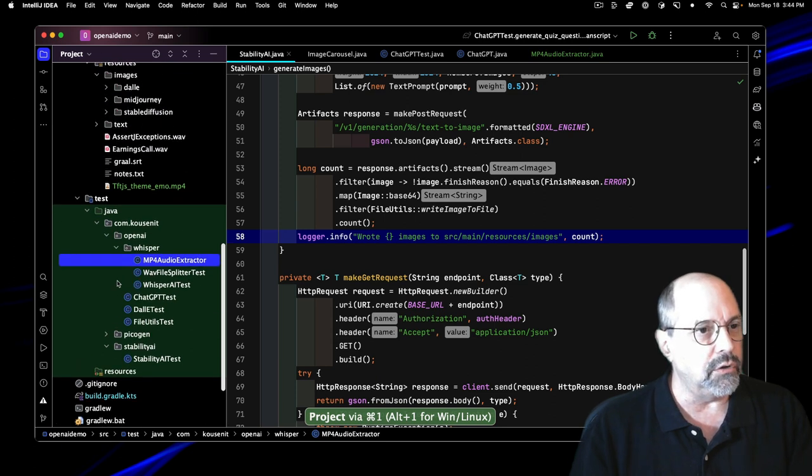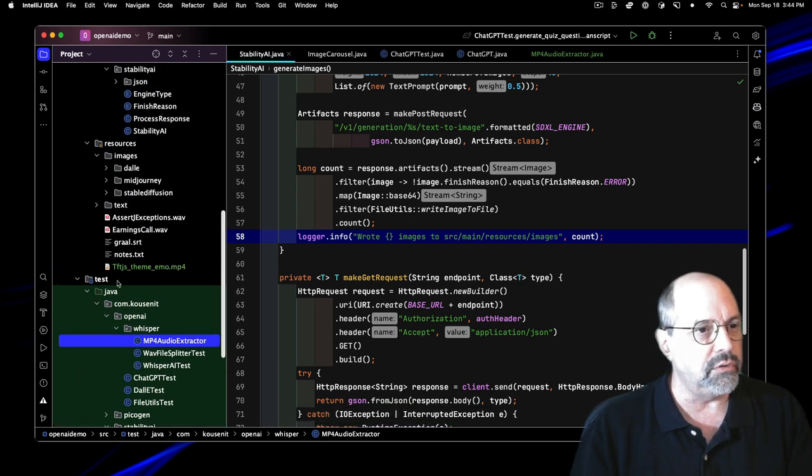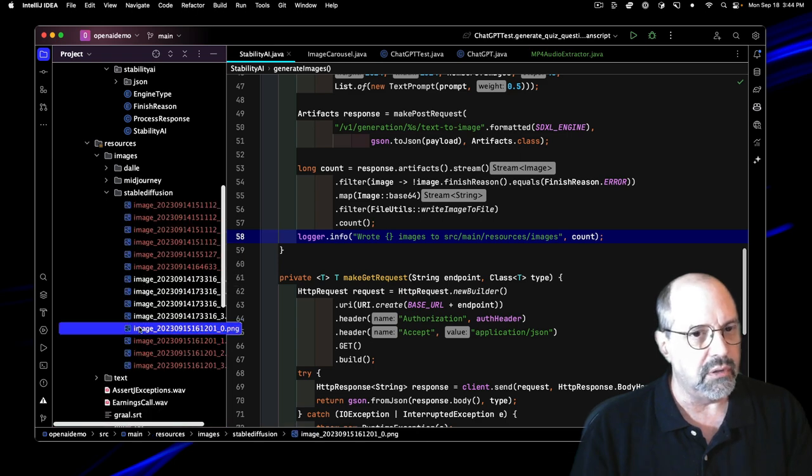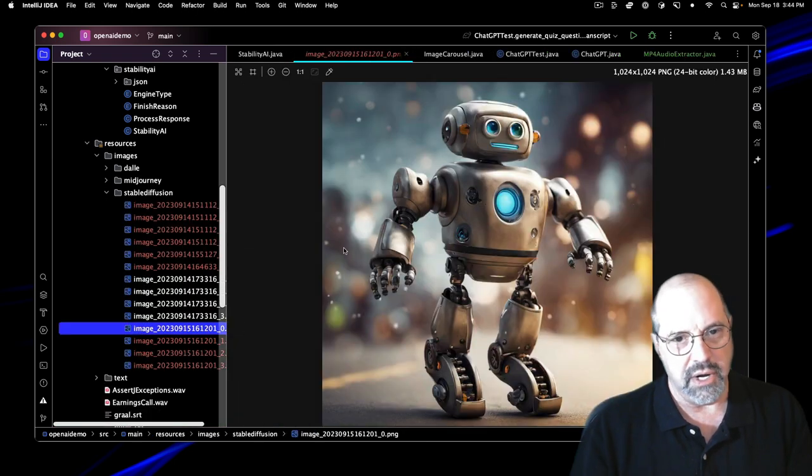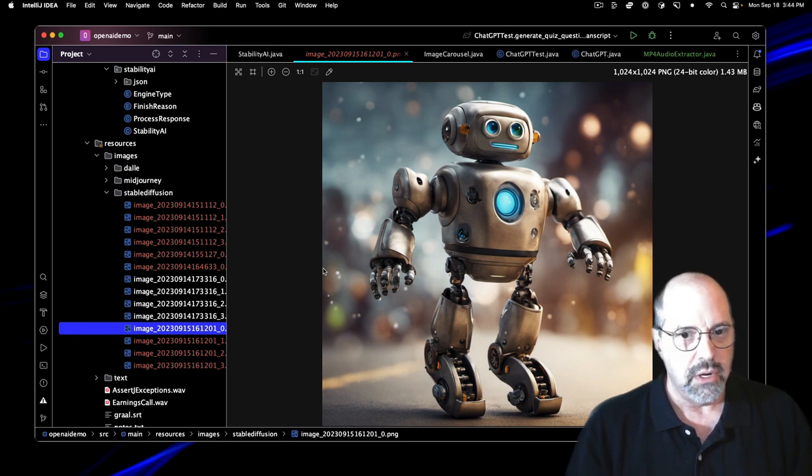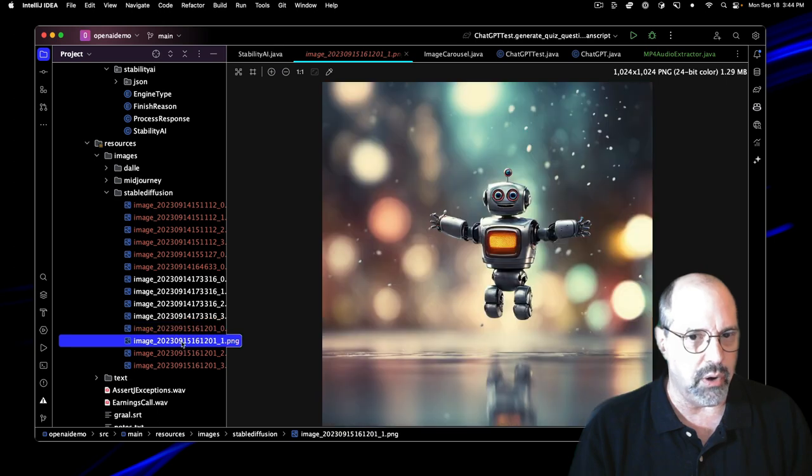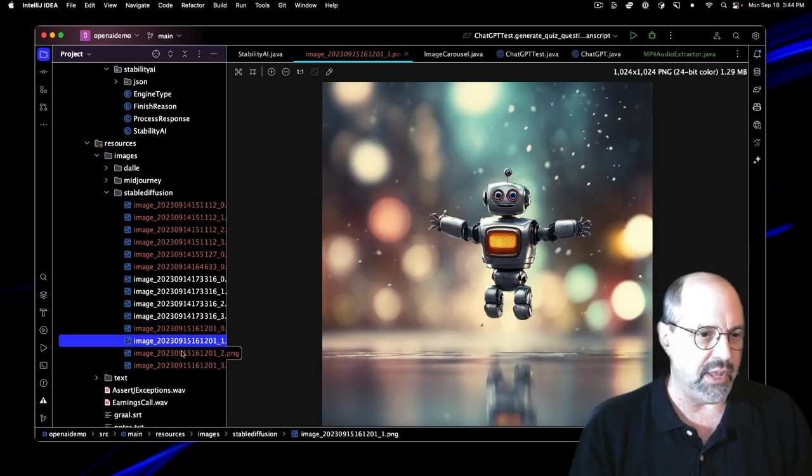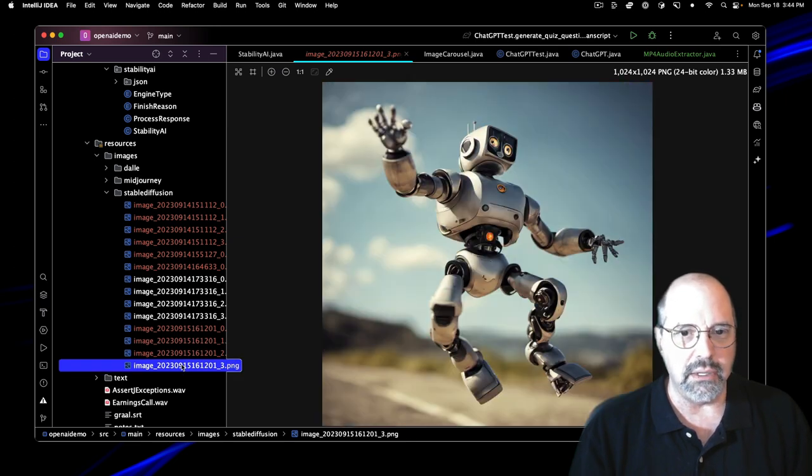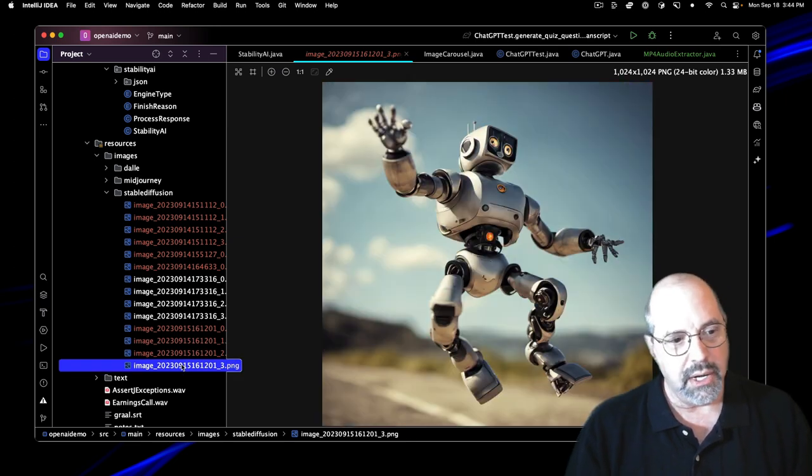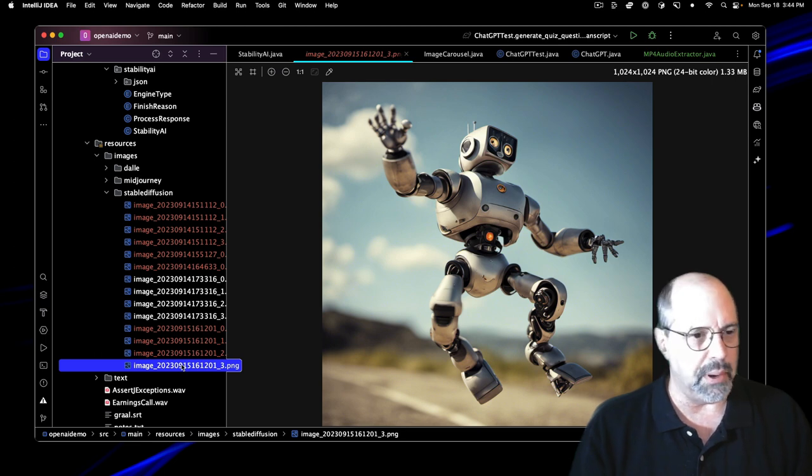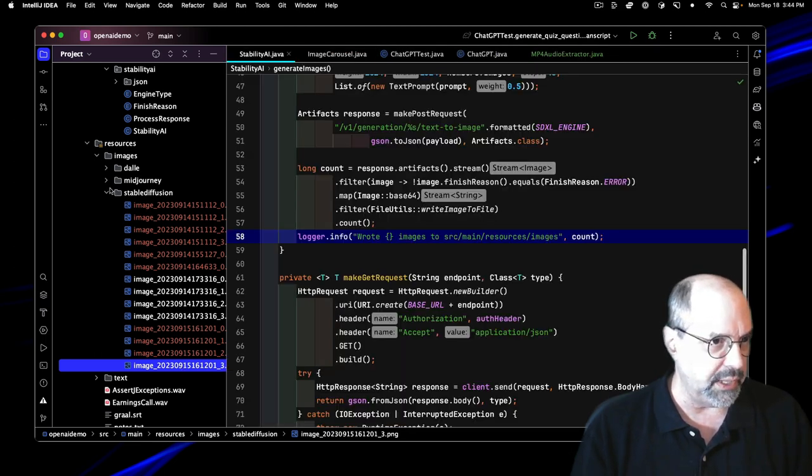I've been hard coding it into photographic stuff and number of images. I generally set one or two or maybe four sometimes. I have to set a text prompt with the text in it plus a weight. Then I do a post request and I get data back. From the data that comes back, I check the finished reason, map everything to the string. That's the base 64 encoded image itself. Write it to a file using Java's decoder and see how many images I got back.